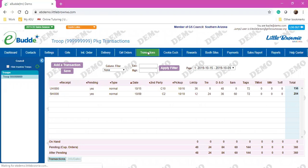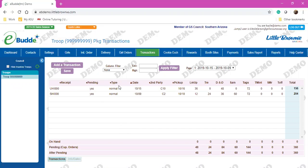Your Transactions tab is where you will be able to place some transactions. You'll be able to do those pending orders that we talked a little bit about in training. You'll learn more about those in a later webinar, but you're also able to see anytime you've picked up cookies from a cupboard.